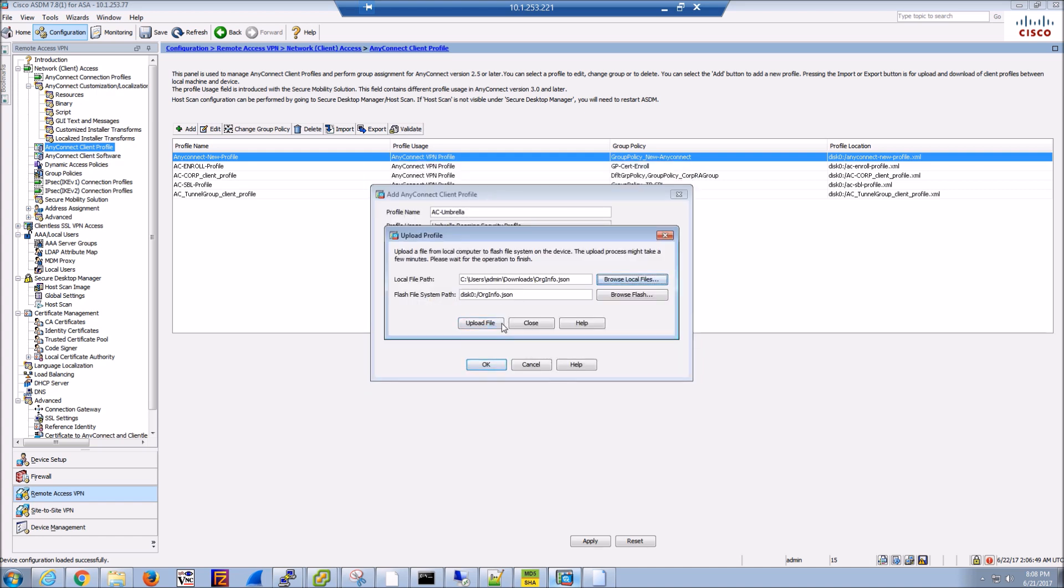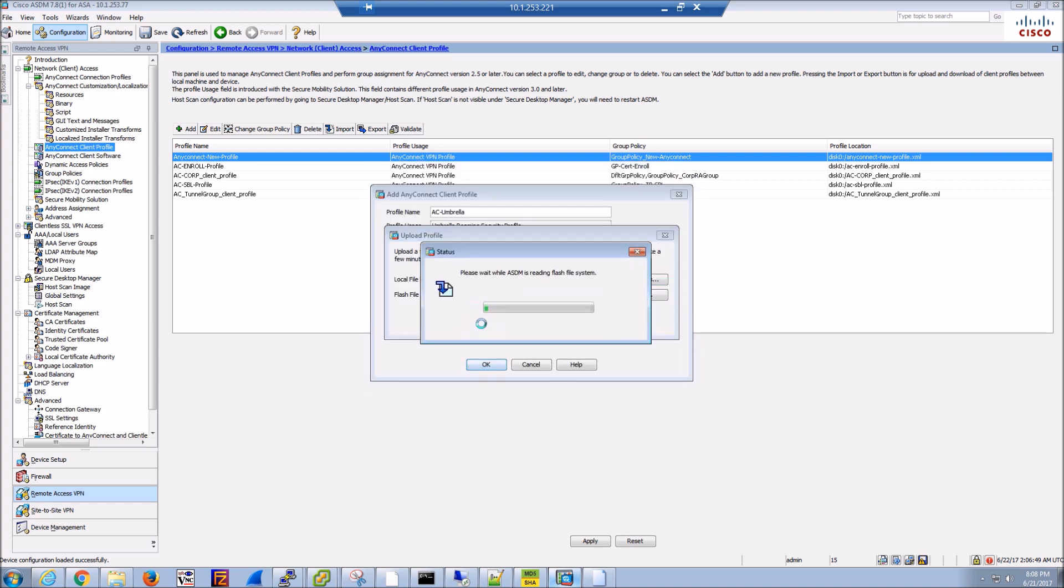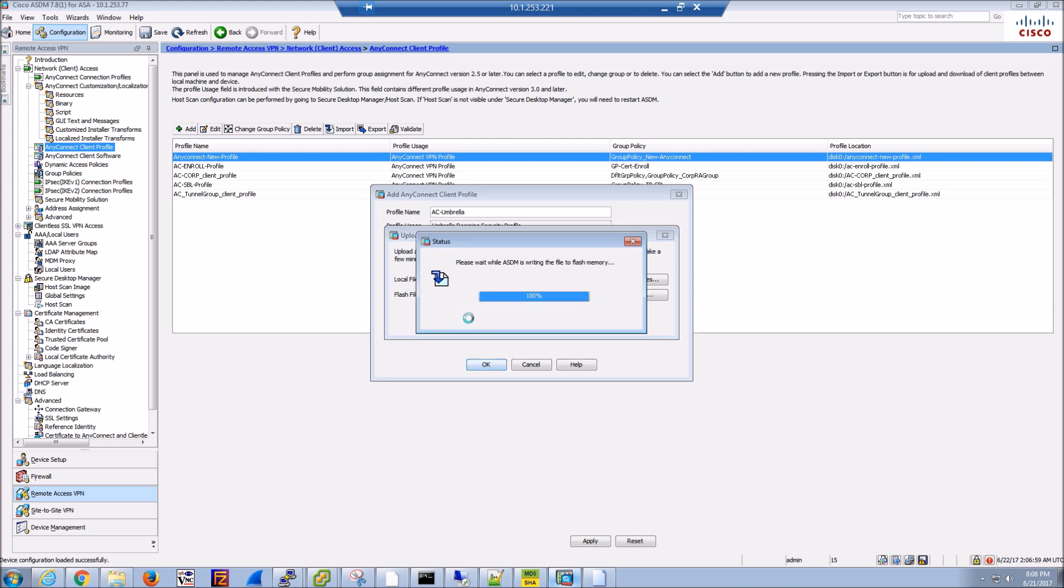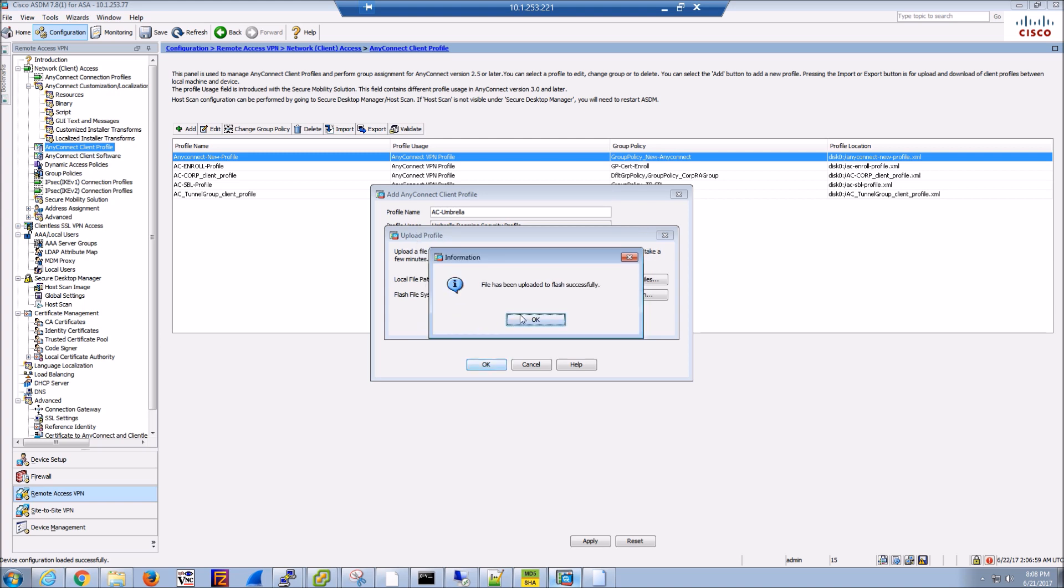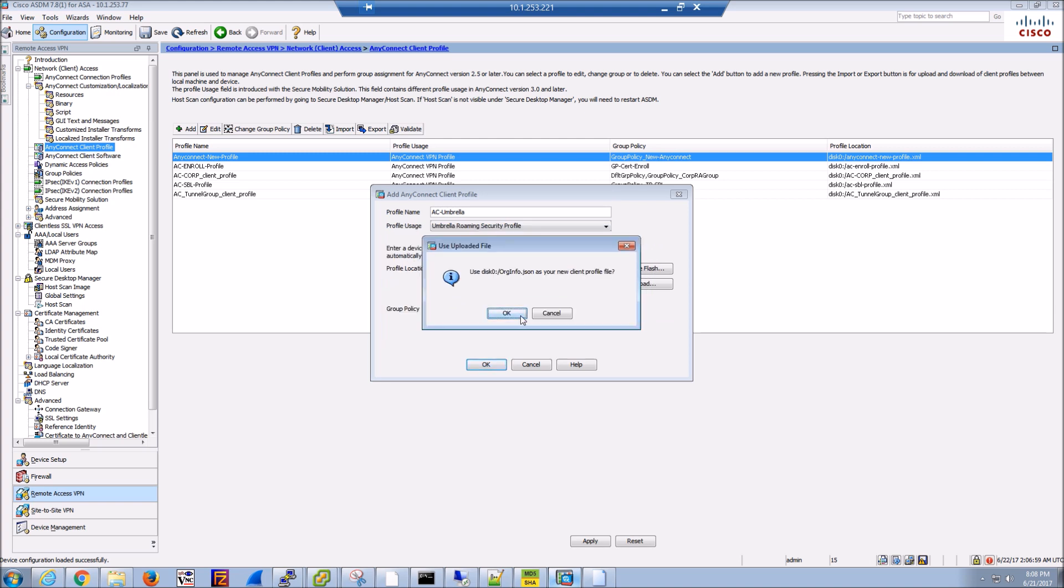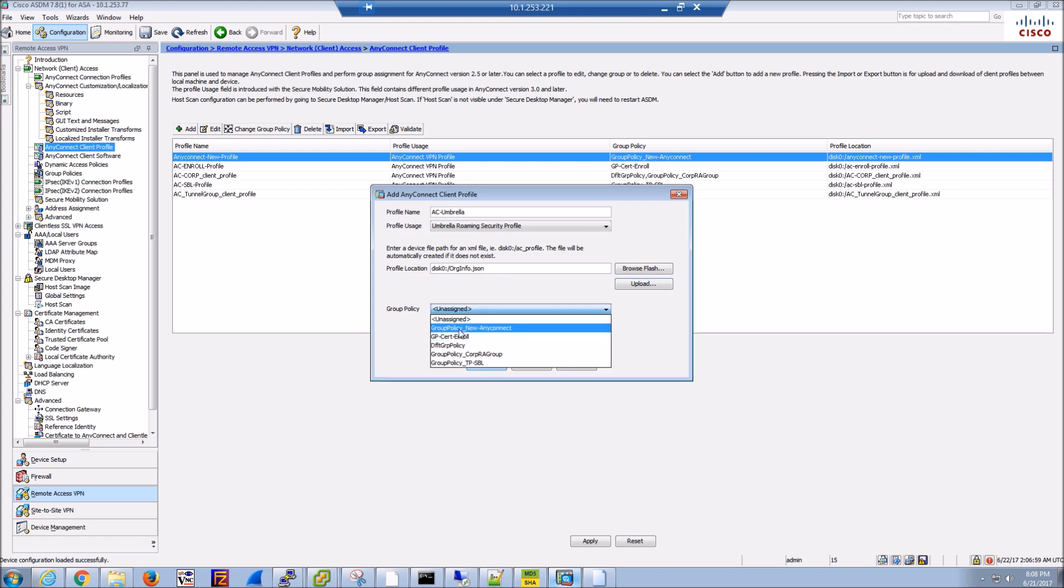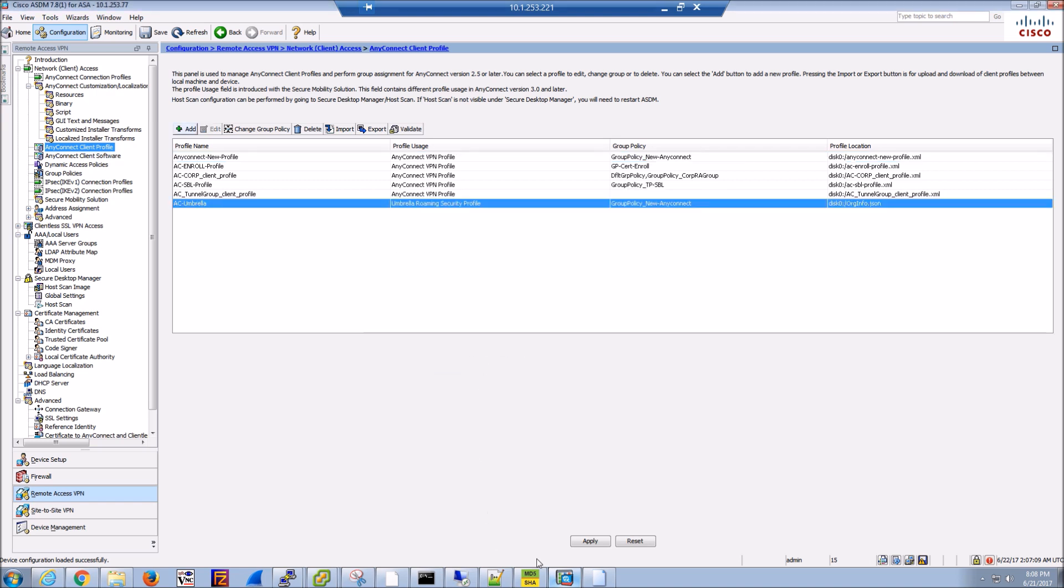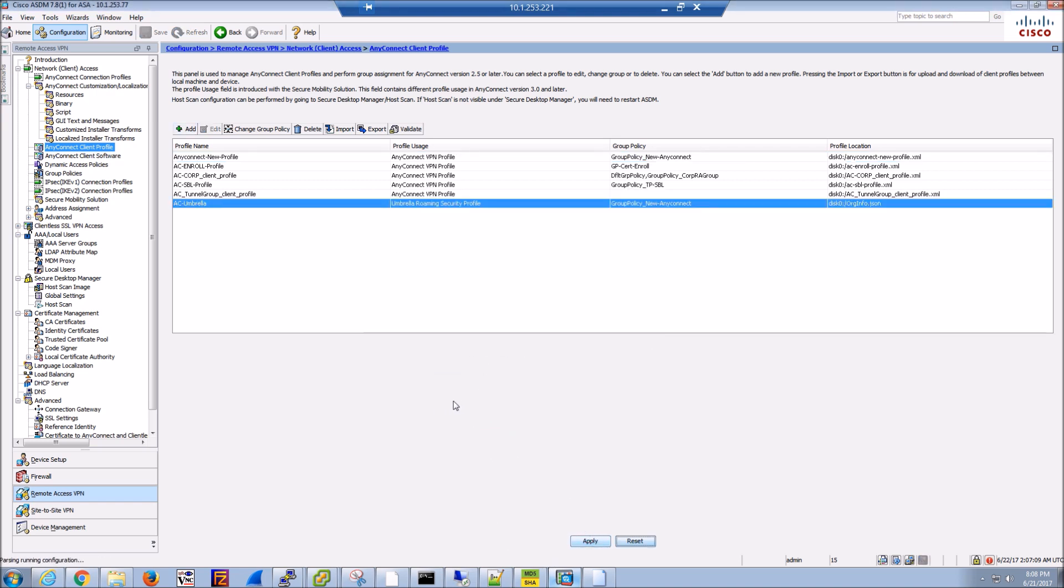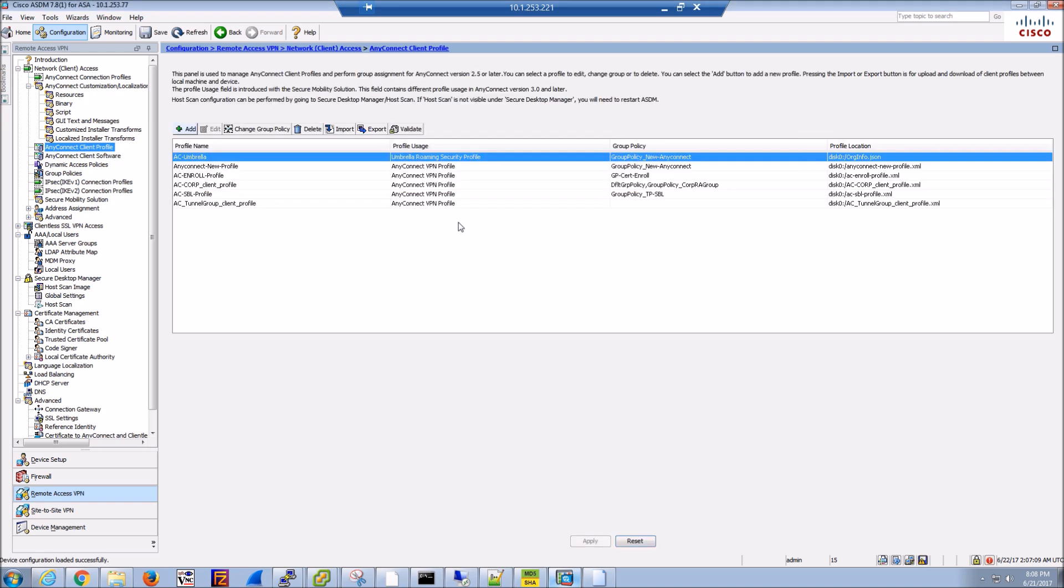This tells it what organization it's part of. That's good, everything looks good. Let's apply it to a group policy, hit OK. We'll do a quick apply. Let's go into that group policy and check.